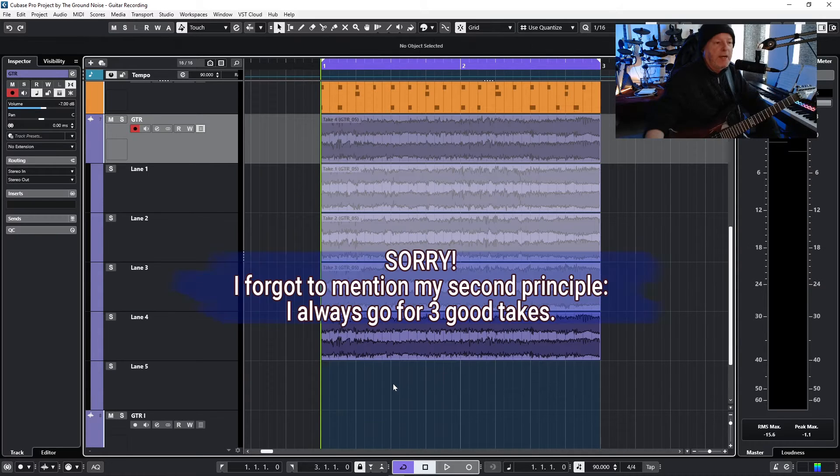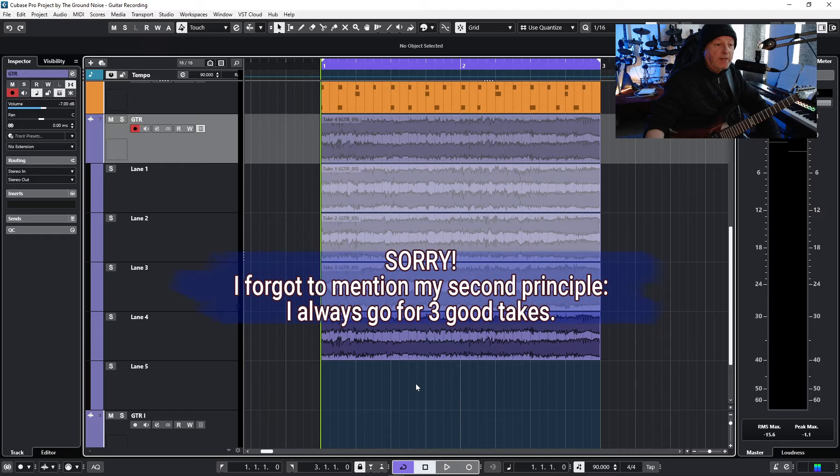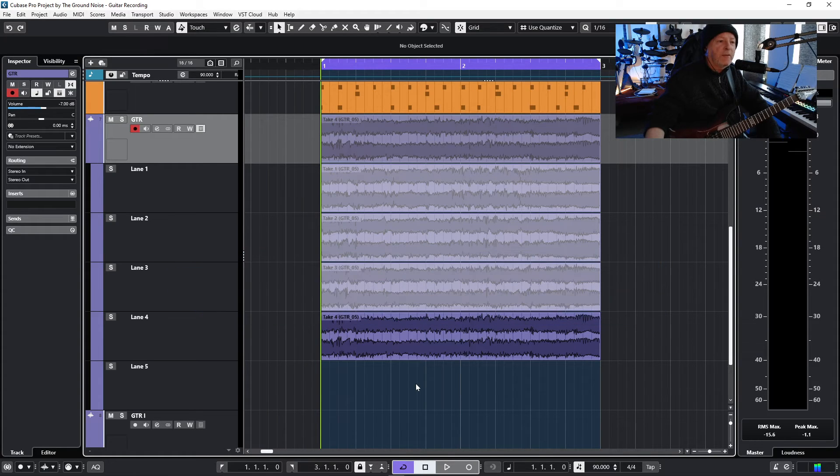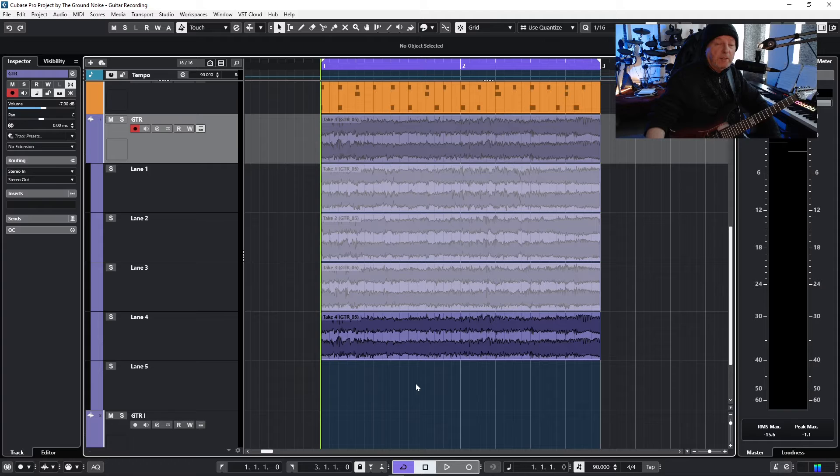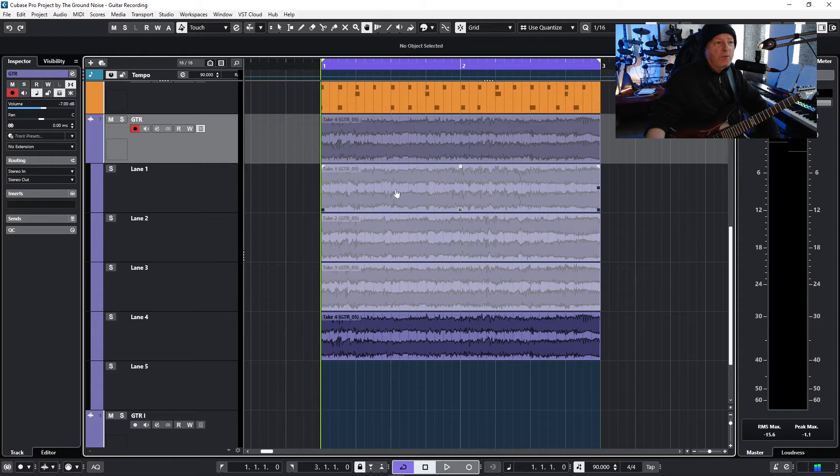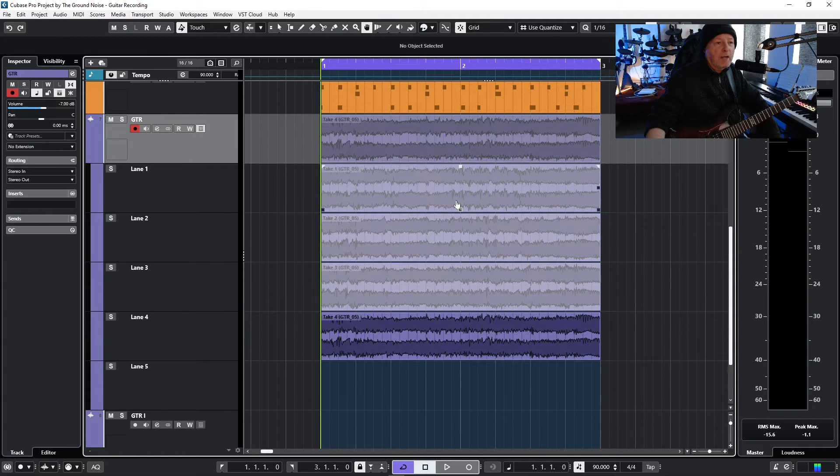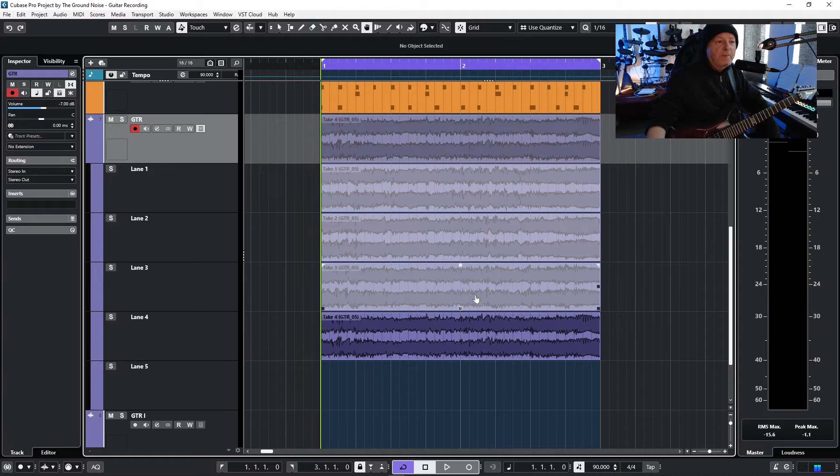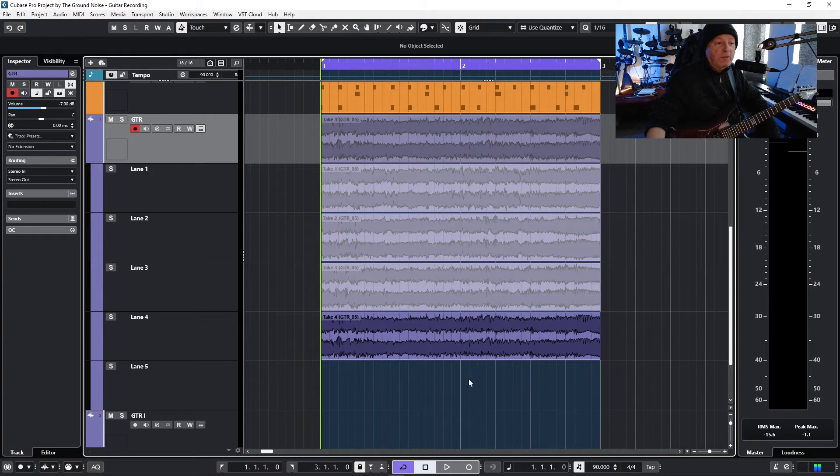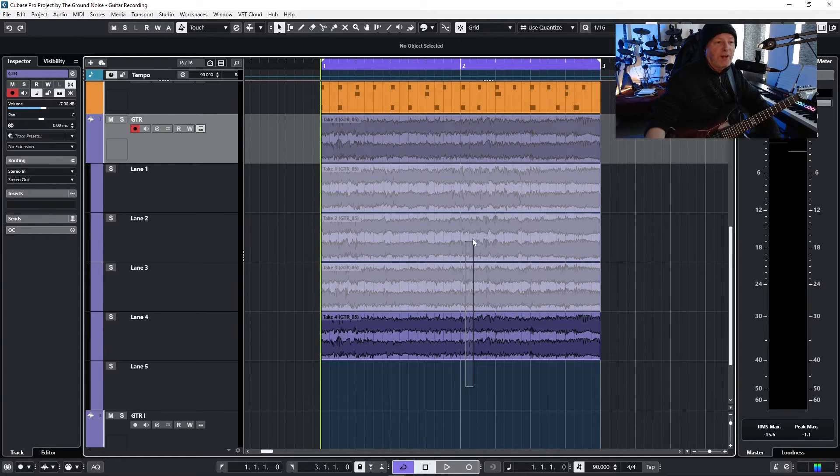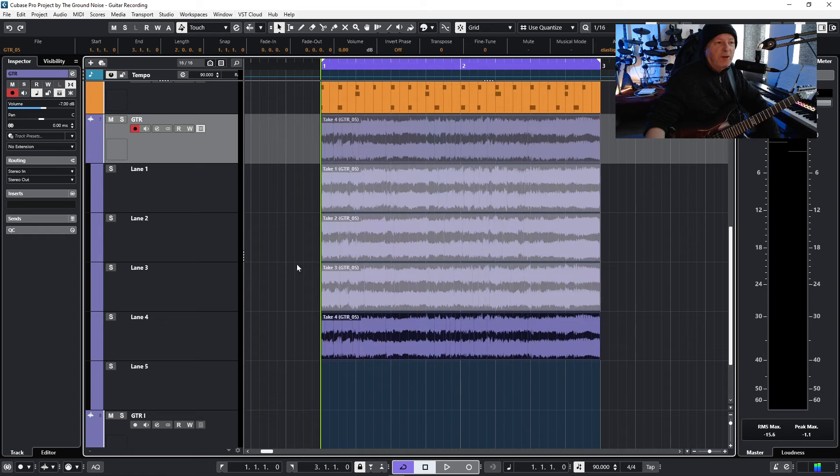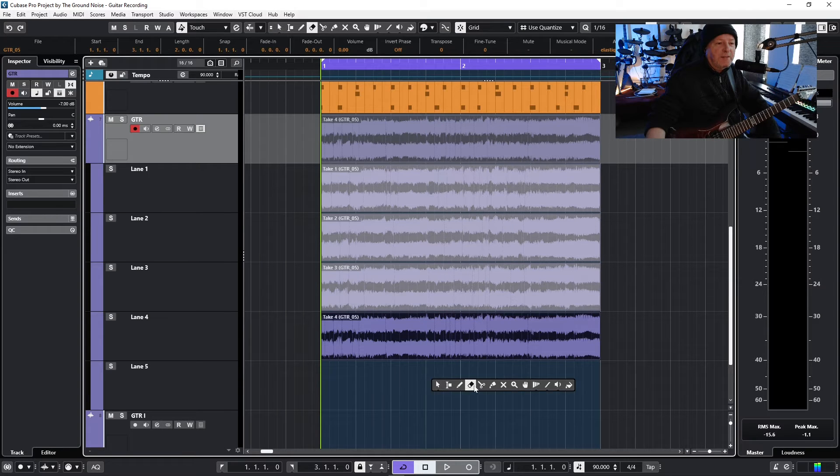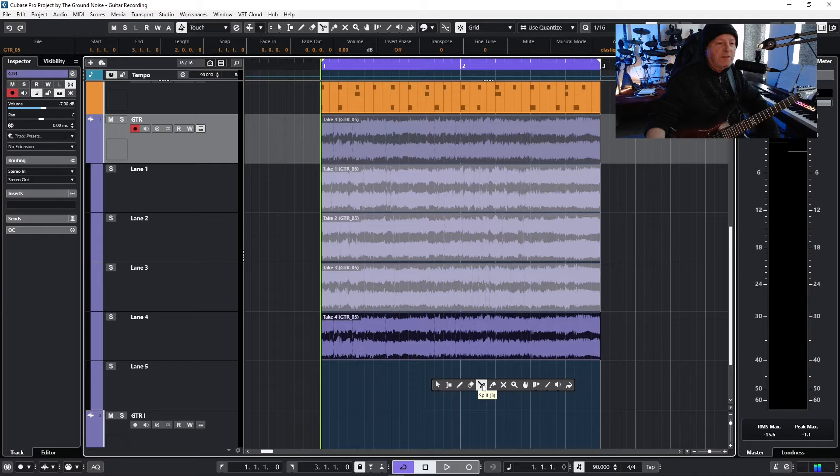And let's talk about editing the parts because you not only want to compare the parts and decide for the best one. No, maybe you think this was a good part in the first half but the second half of part three was even better. So let's just try it. Select all the parts and this time I choose my scissors here and make a cut in the half.